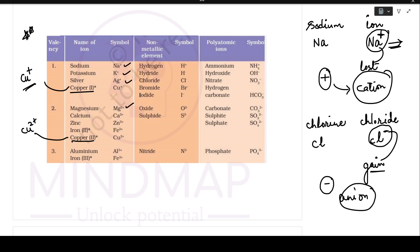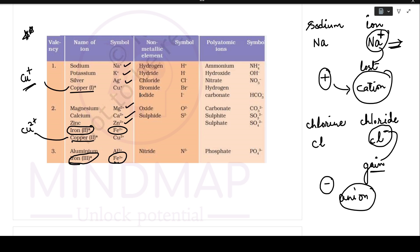Iron 2 is Fe2+, and iron 3 is Fe3+. These are all positive ions — cations.